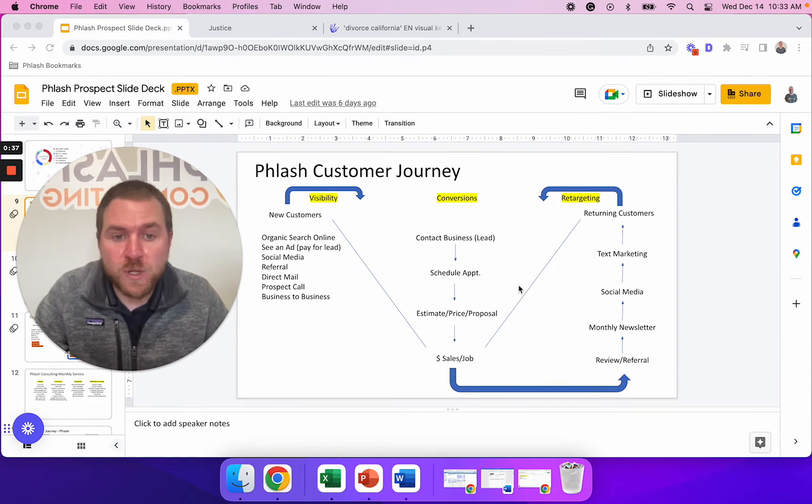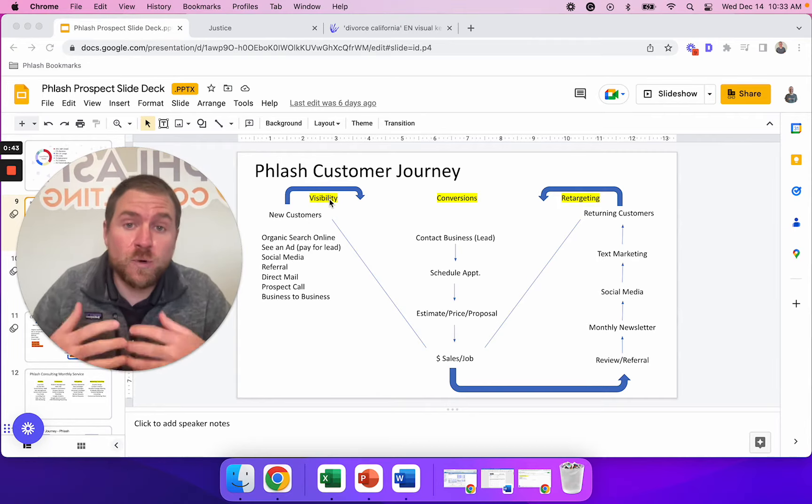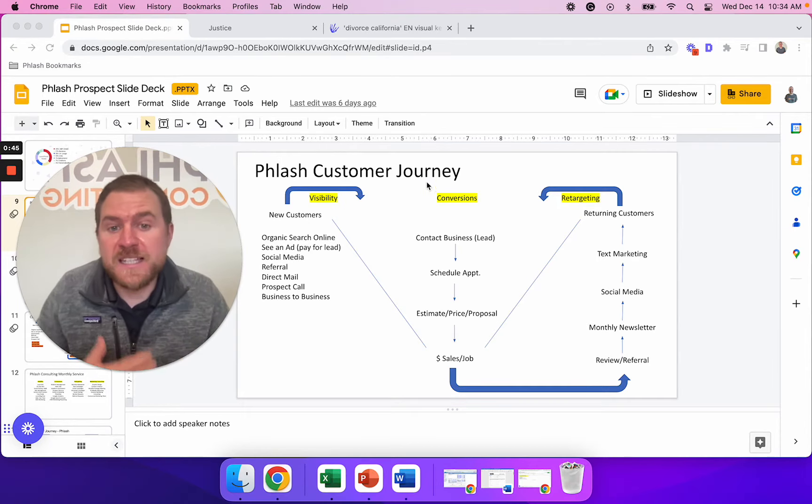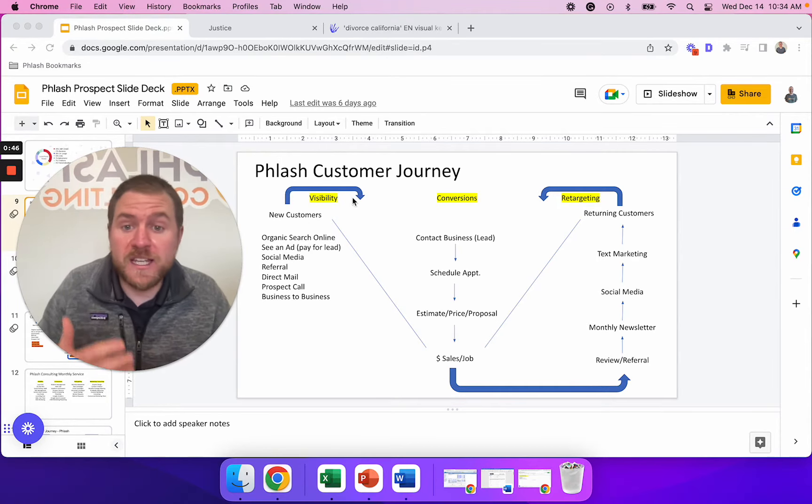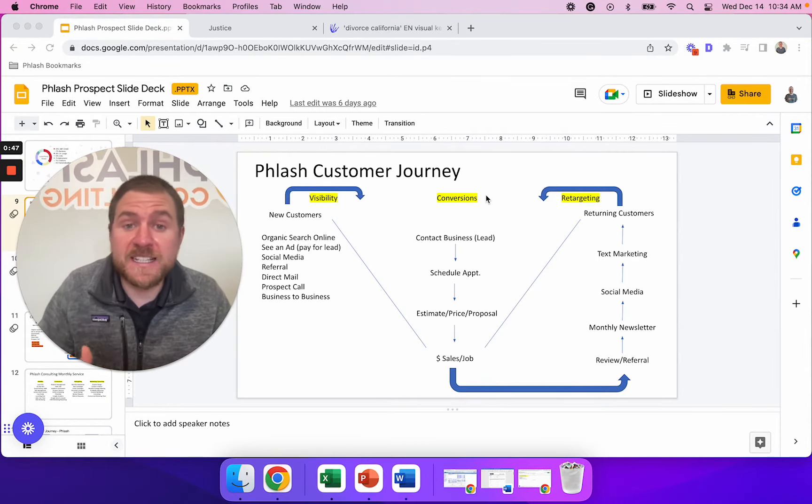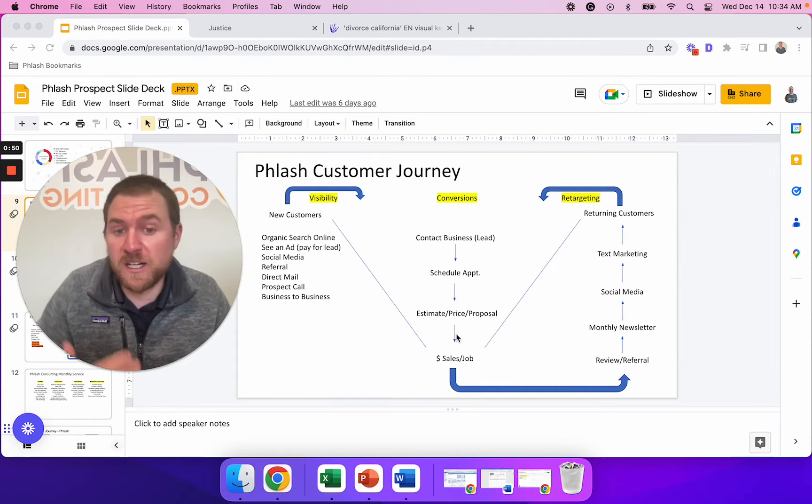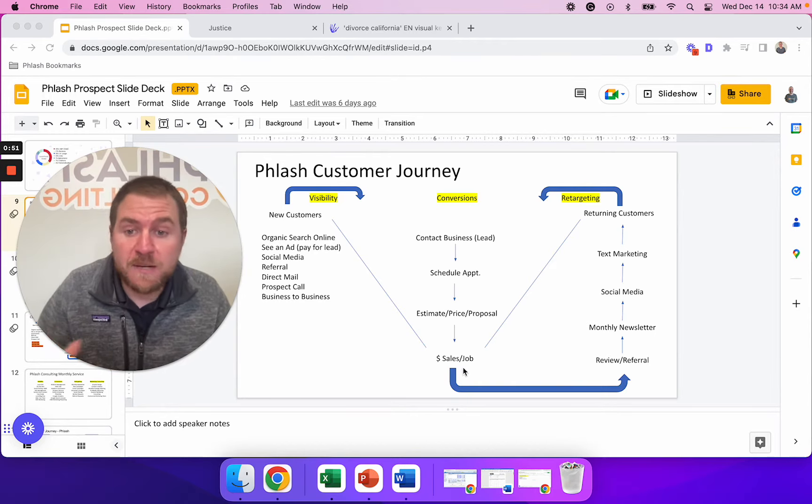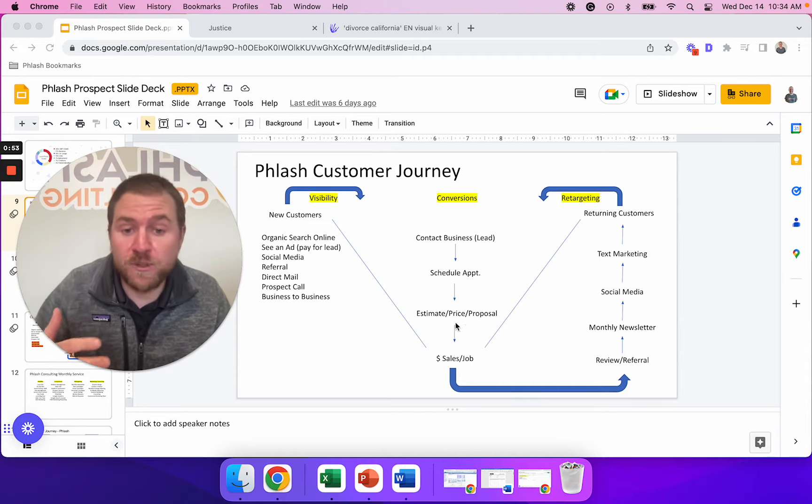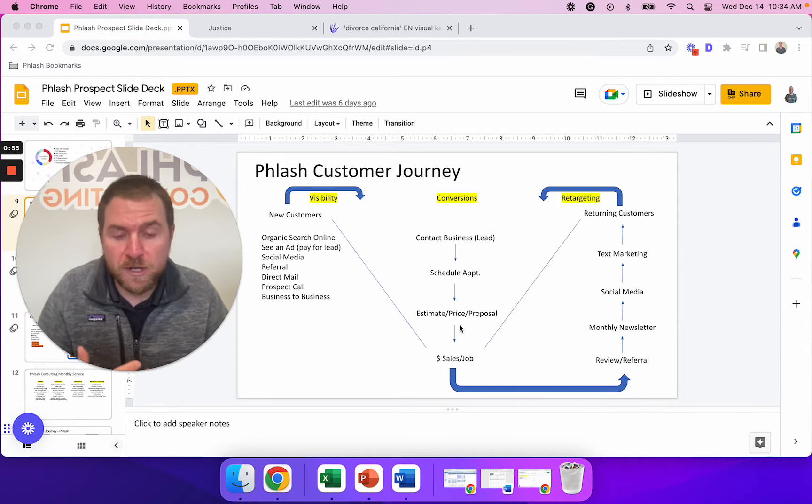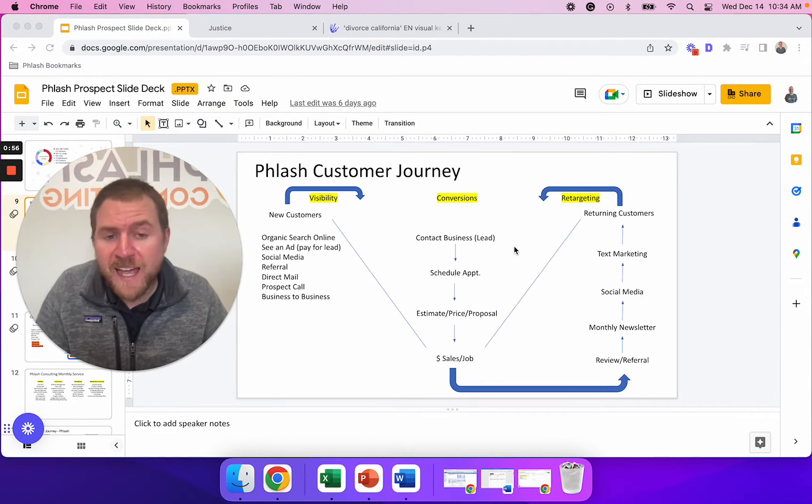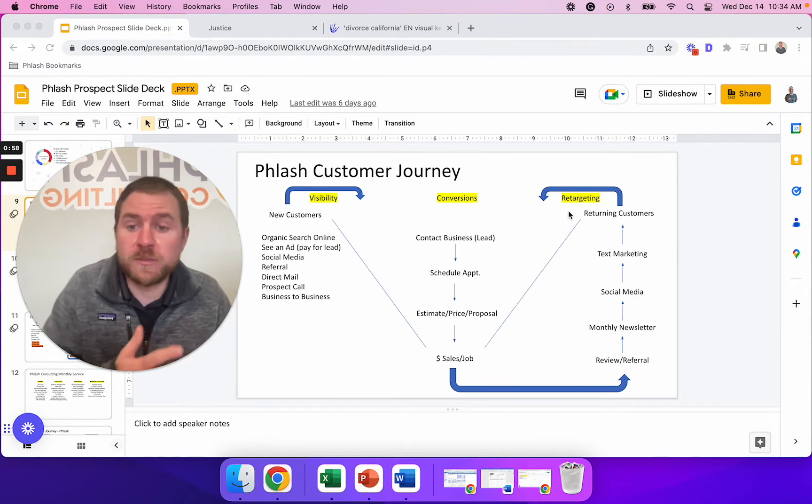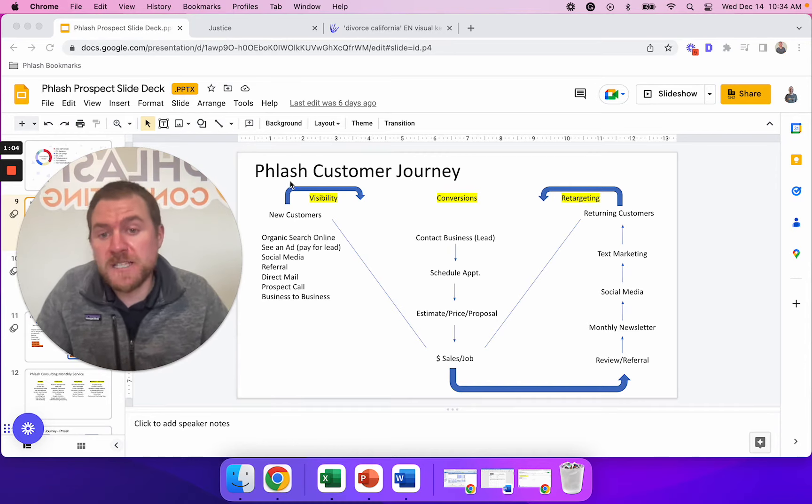The first one is visibility. So how do more people find out about you? The second one is converting the visibility into actual leads, like getting the leads, the consults, and then ultimately putting together a packet for them and retaining the client or retainer agreement. And then how do we retarget people to bring them back into the funnel?